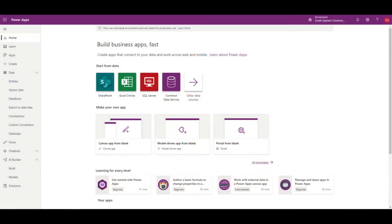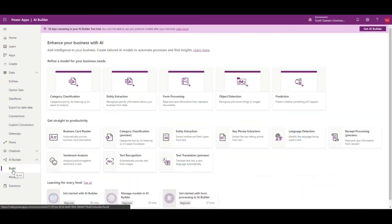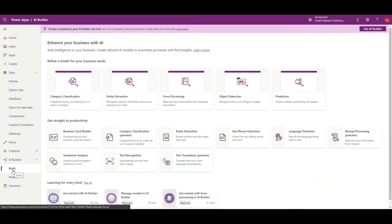So when the shipper sends us a status of where the shipment's at, we can process it straight into a Common Data Service and upload automatically so we don't have to add any records manually. So let's go ahead and get started. We'll go into make.powerapps.com and the first thing I'm going to do is go into AI Builder, into the build section, and we're going to do form processing.